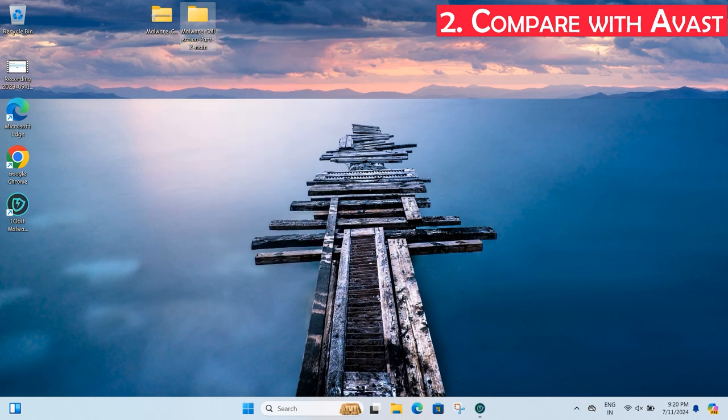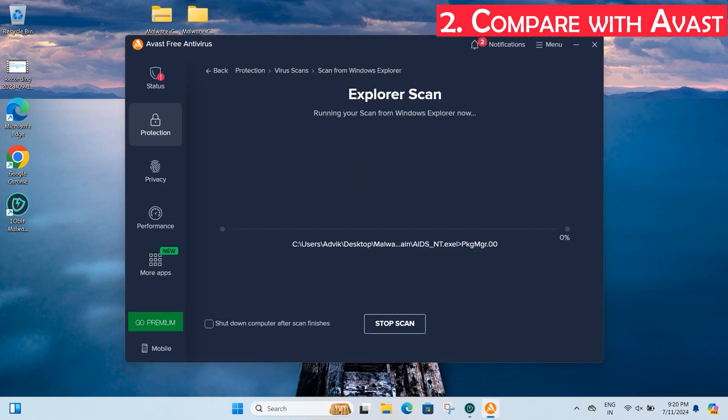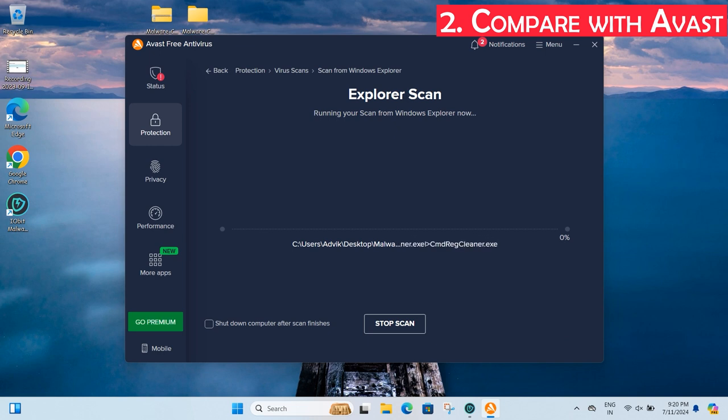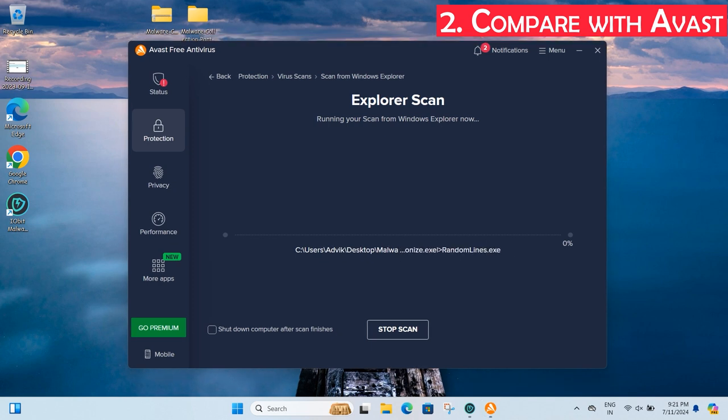Now I scanned the folder with Avast Antivirus. Let's see how Avast performs compared to IObit Malware Fighter. Avast is a complete solution against malware, offering almost all security features. It provides a wide range of tools beyond basic antivirus protection, including a malware scanning engine that detects threats in real time. Avast is used by over 100 million active users.